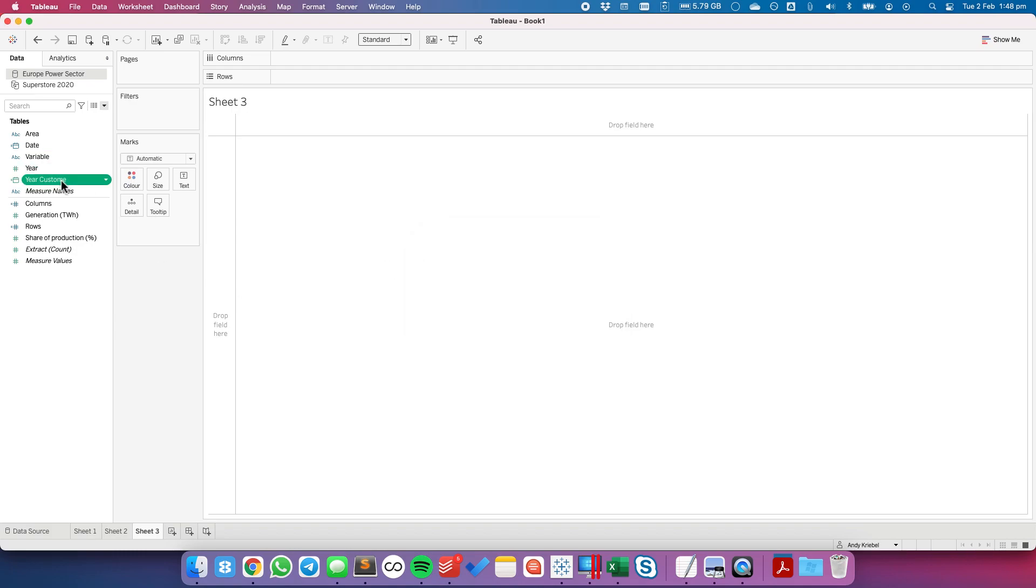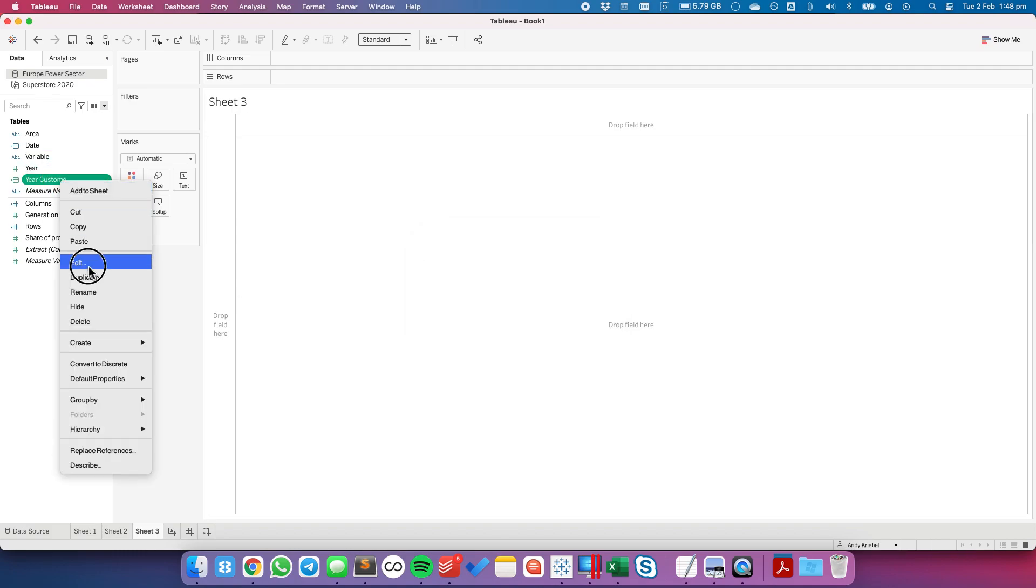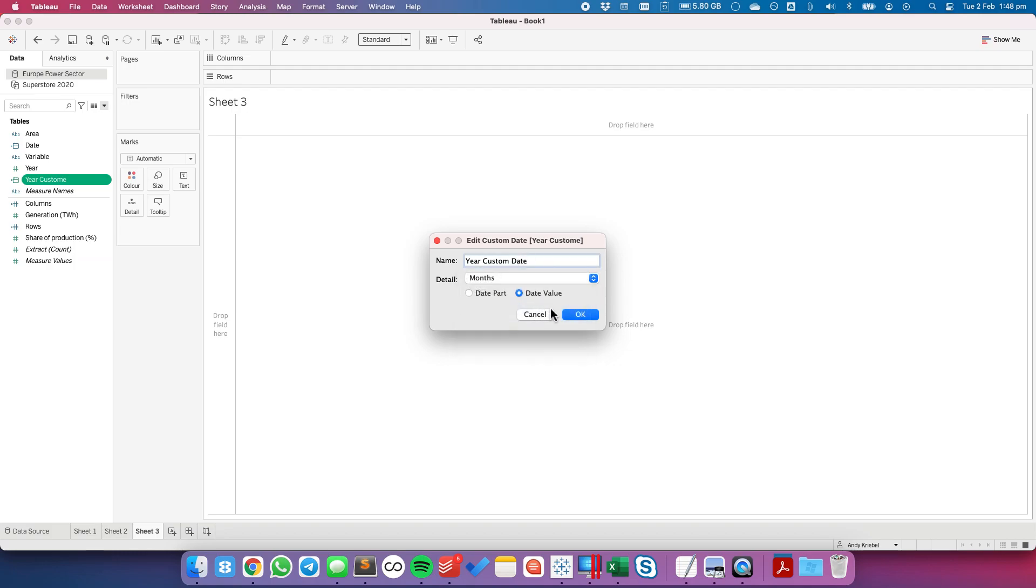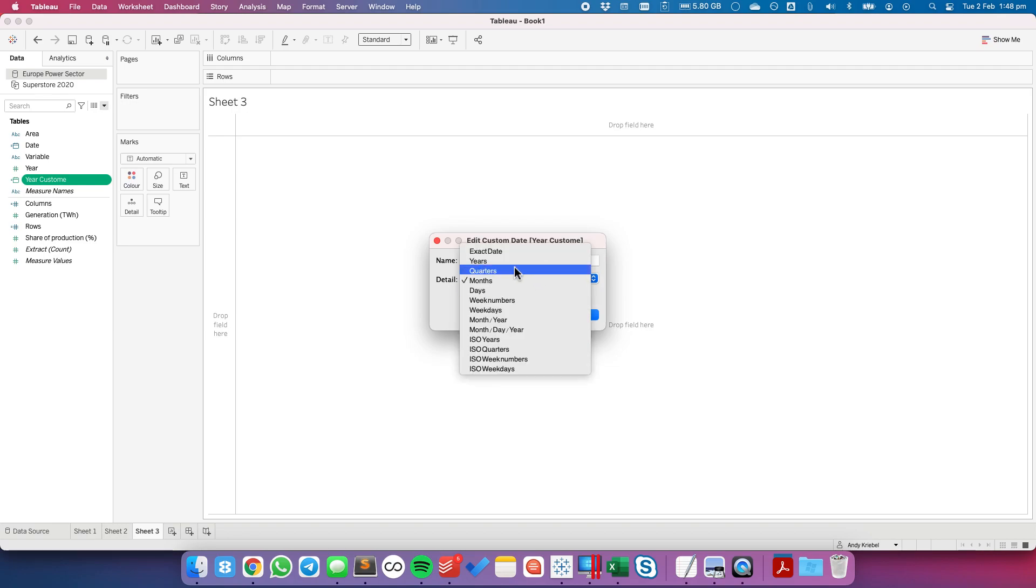Okay and again we want to go ahead and create a custom date. Now our date is only at the year level so I'm just going to call this year custom date. Let me edit that again. Year custom date. Set the detail to months and date, sorry to years and date value.